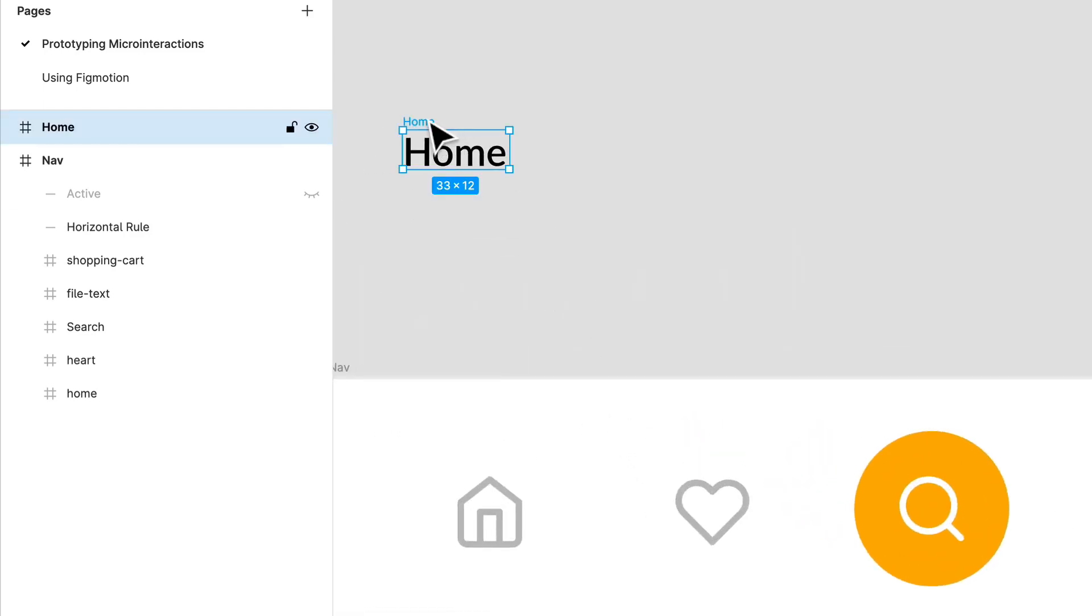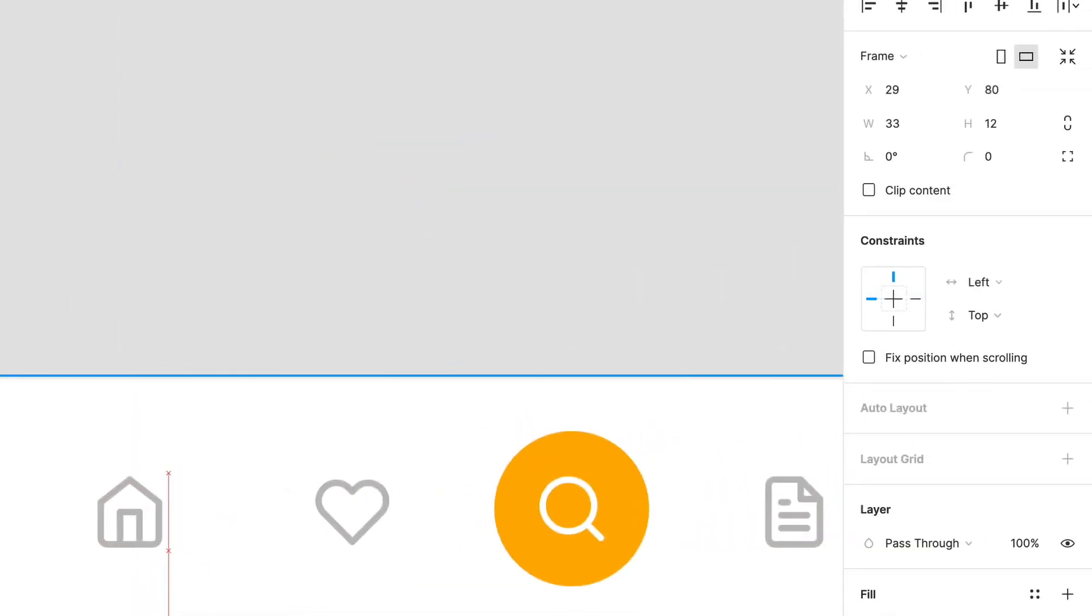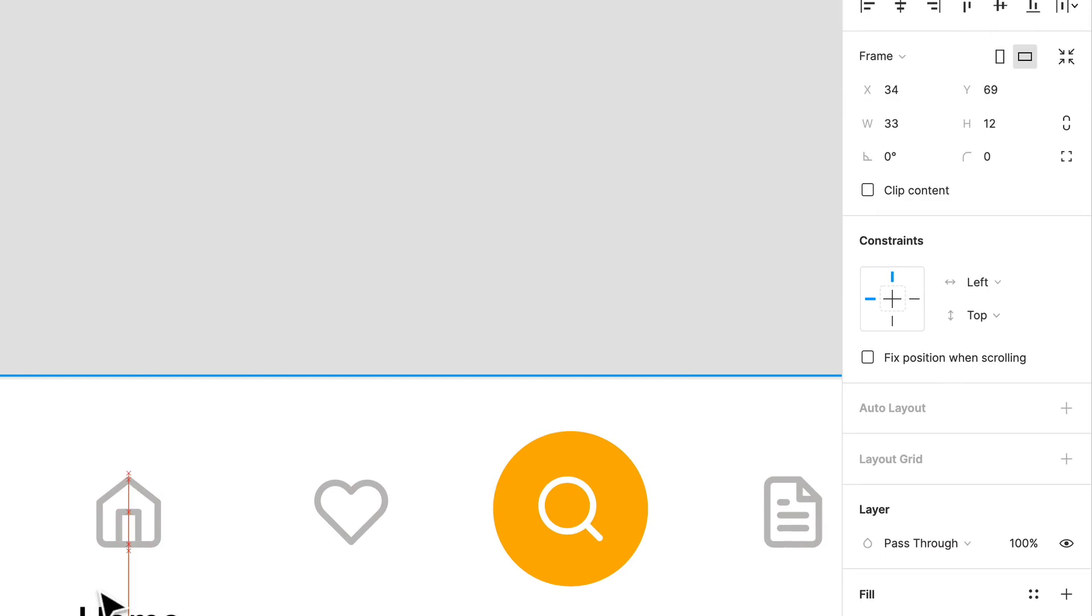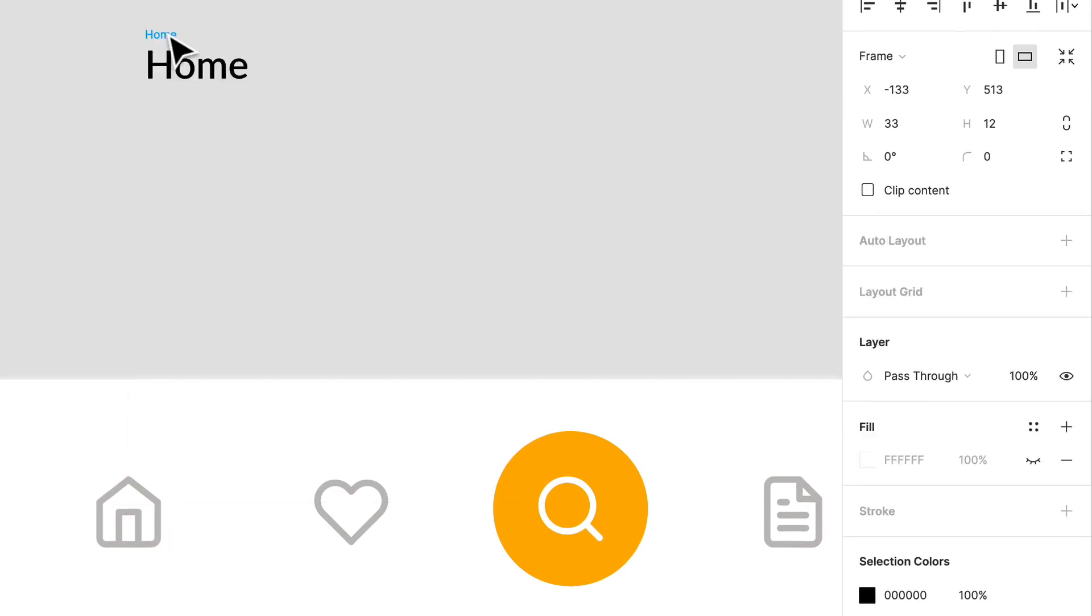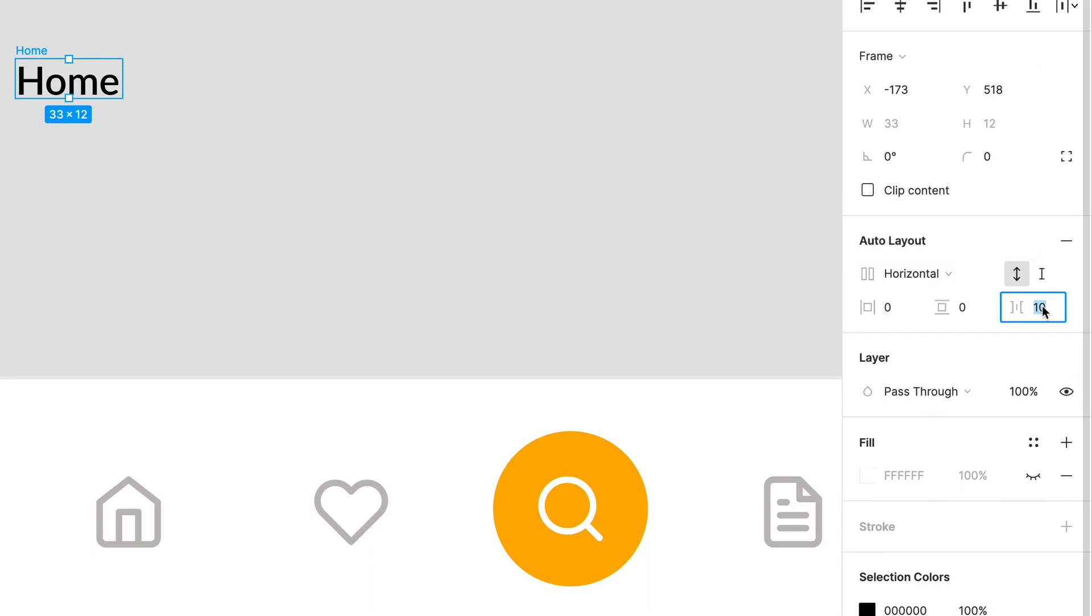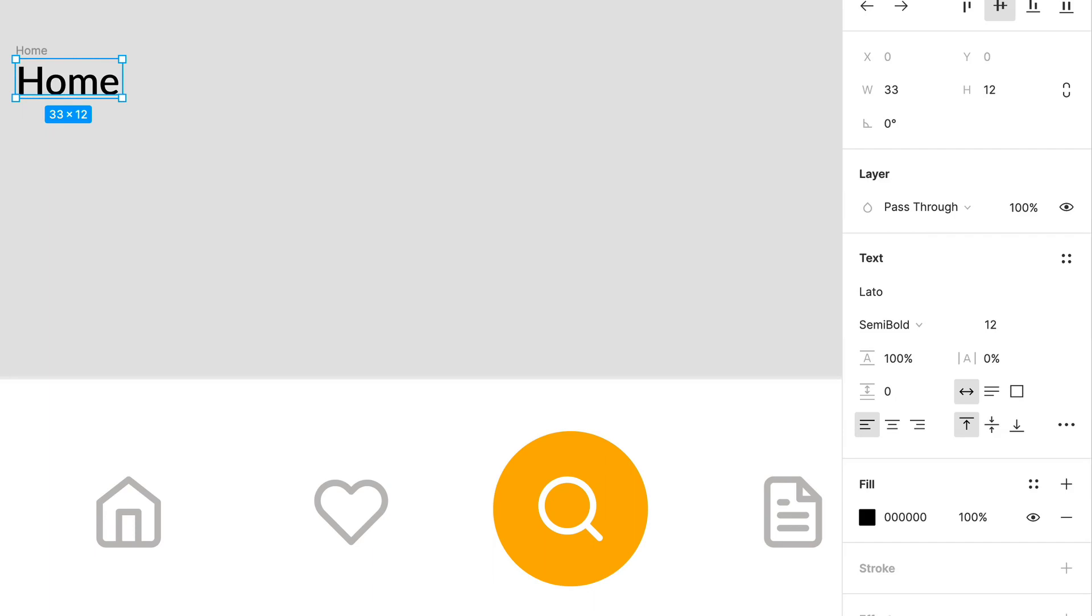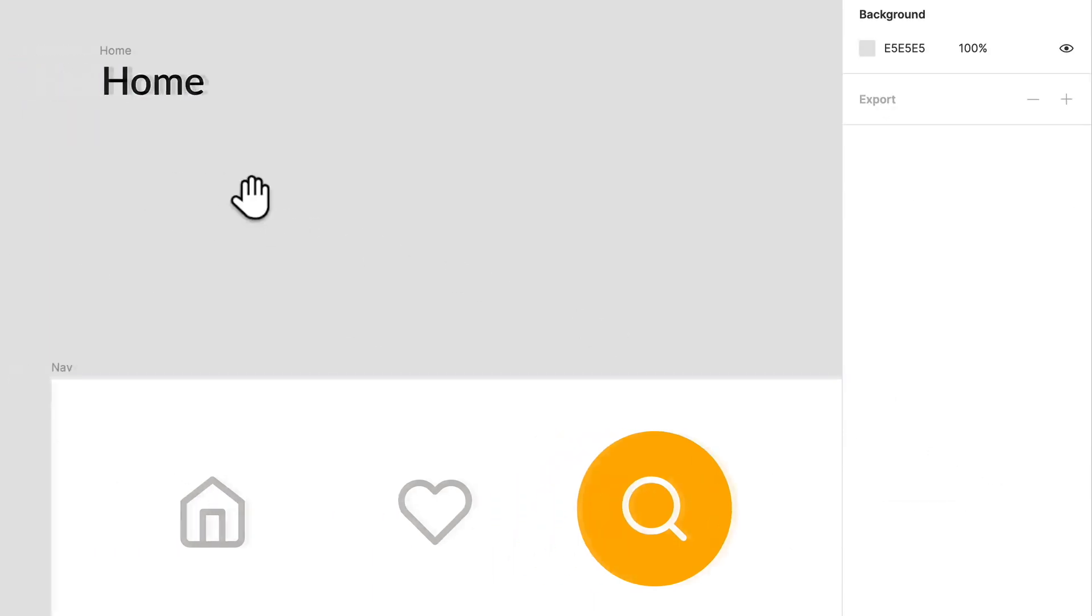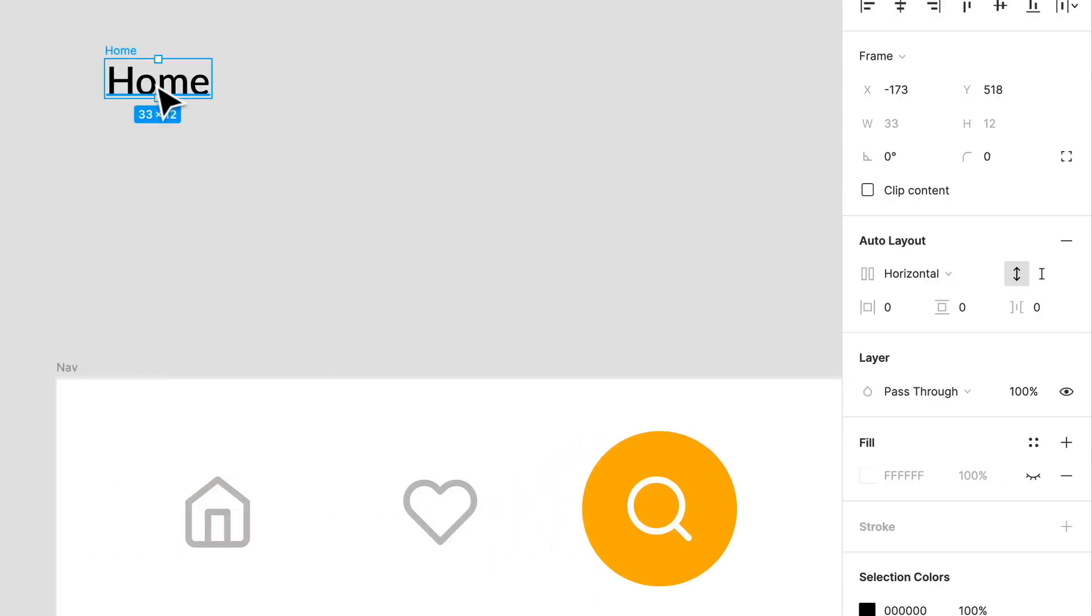So I have home over here and I'm going to actually make that a frame and just call it home. Let's delete our other frame there. So we're going to call that home and I want to have that pop in over there.